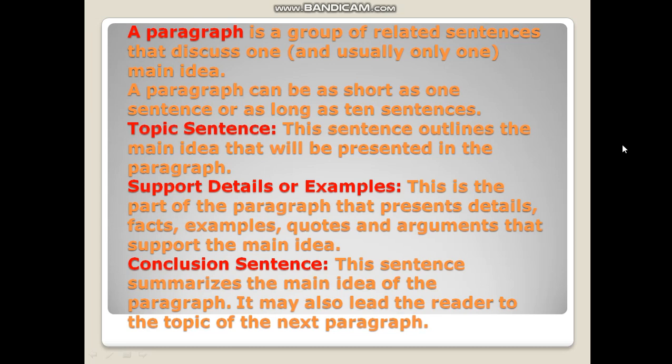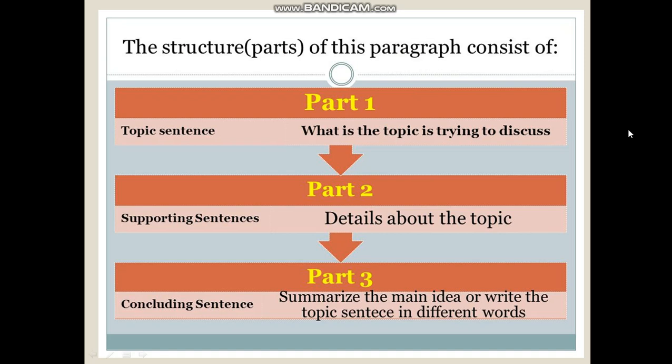A well-written paragraph often has the following structure. Topic sentence: this sentence outlines the main idea that will be presented in the paragraph. Support details or examples: this is the part of the paragraph that presents details, facts, examples, quotes and arguments that support the main idea. Conclusion sentence: this sentence summarizes the main idea of the paragraph and may also lead the reader to the topic of the next paragraph. So, here you see the structure: topic sentence — what the topic is trying to discuss; supported sentence — details about the topic; and concluding sentence — which summarizes the main idea or restates the topic sentence in different ways.